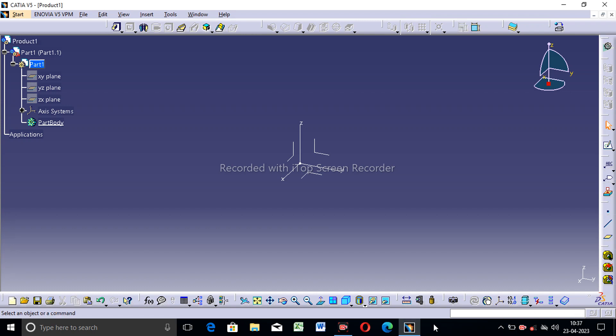Hi guys, welcome to CAT CAE tutorial. Today we discuss a very important lecture — this lecture is about changing the background color and how to change this color easily and clearly. The background color is currently blue.